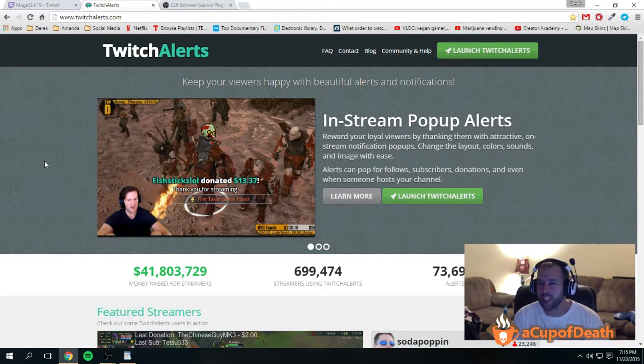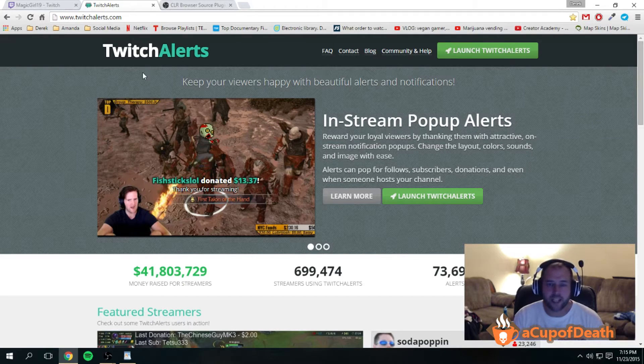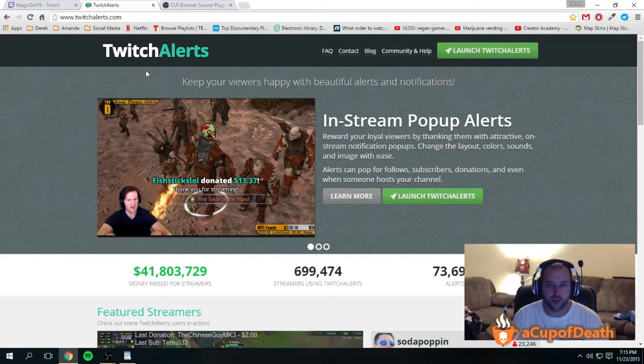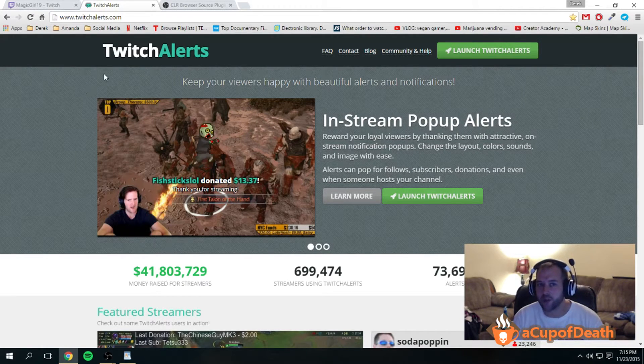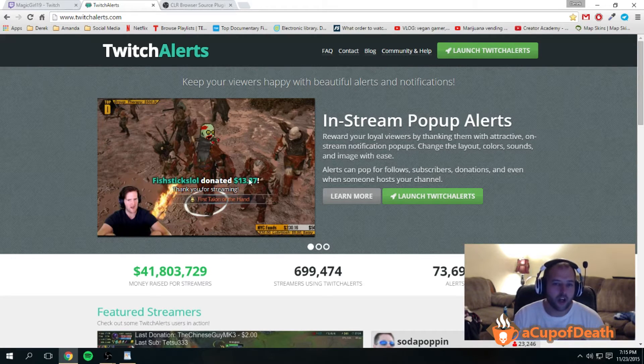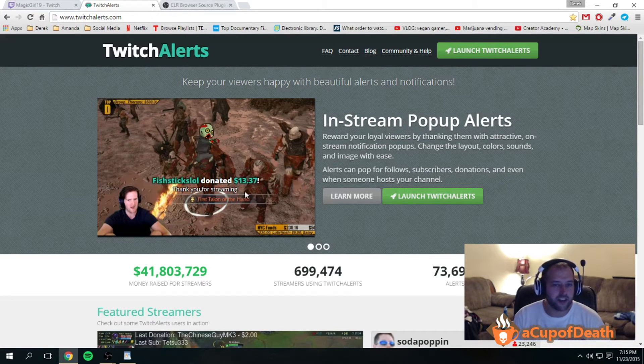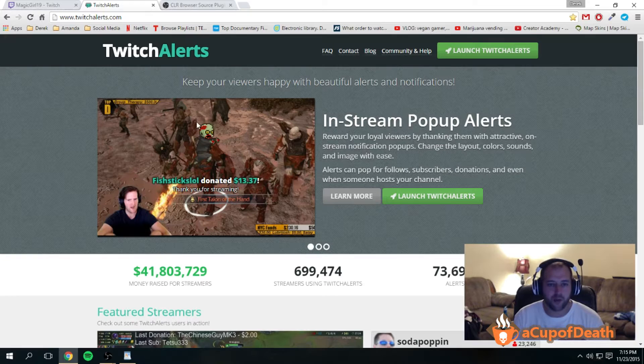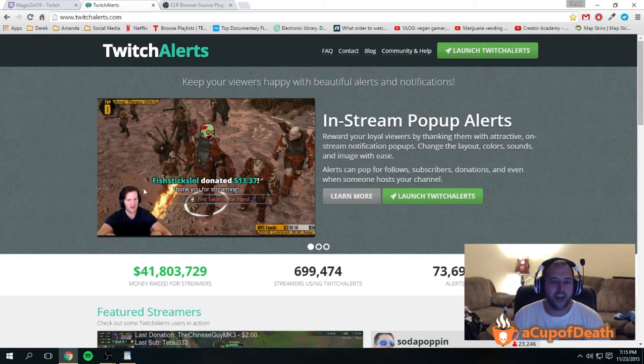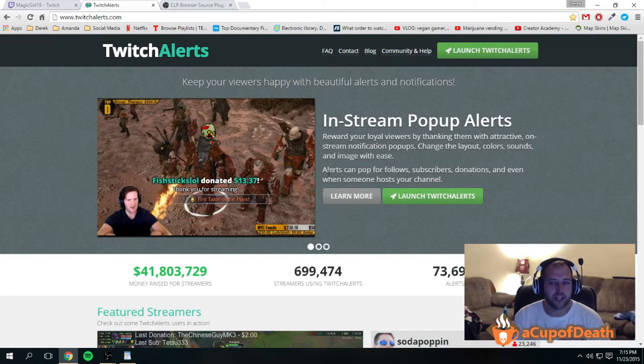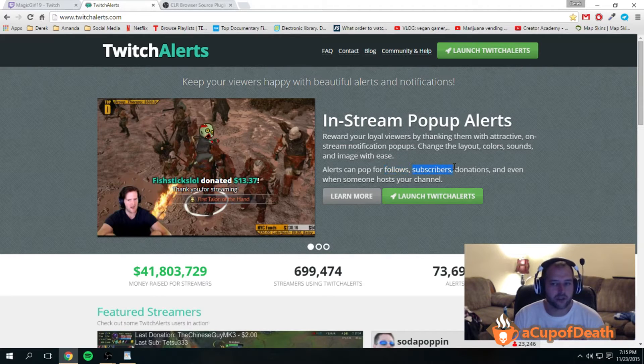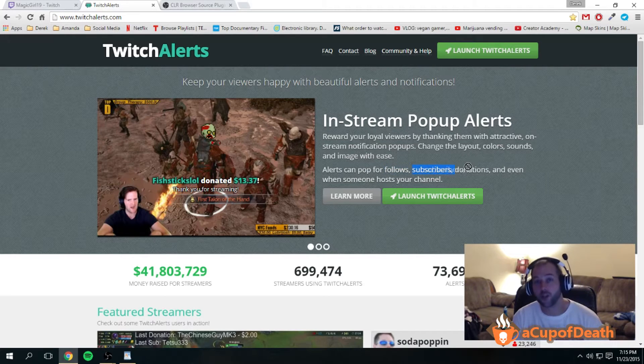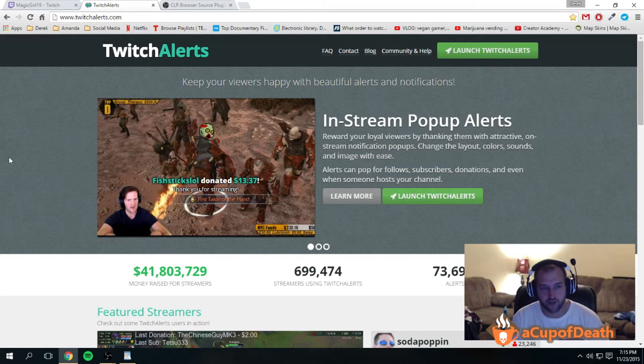First off, let me explain what Twitch Alerts is for those that may not know. Twitch Alerts is a website slash service that allows you to connect your twitch.tv account to it, and you can then have alerts pop up whenever somebody follows your channel, subscribes to your channel, donates to your channel, or even hosts your channel.